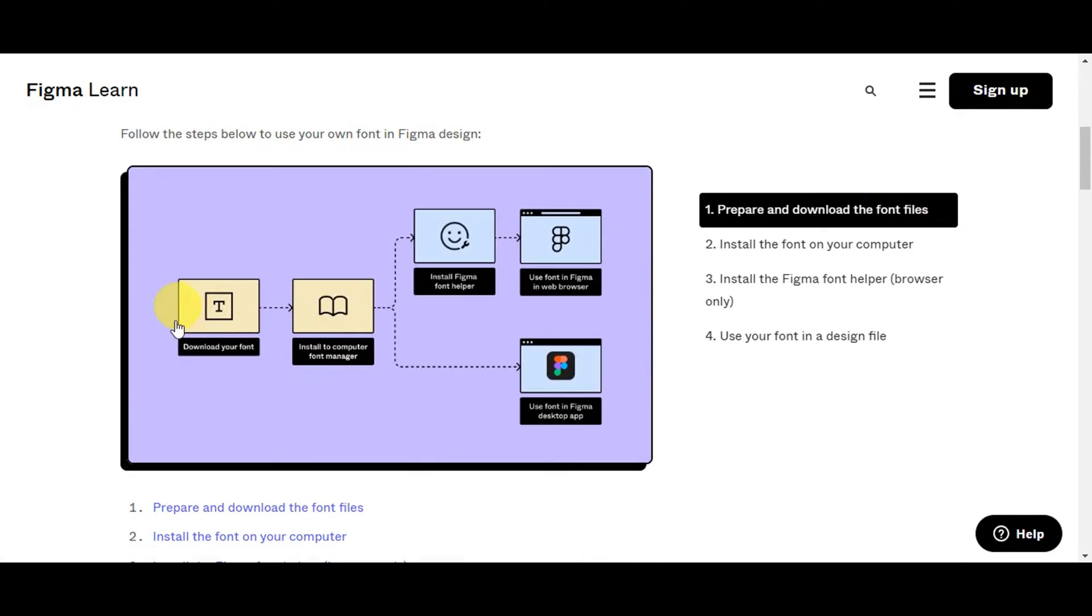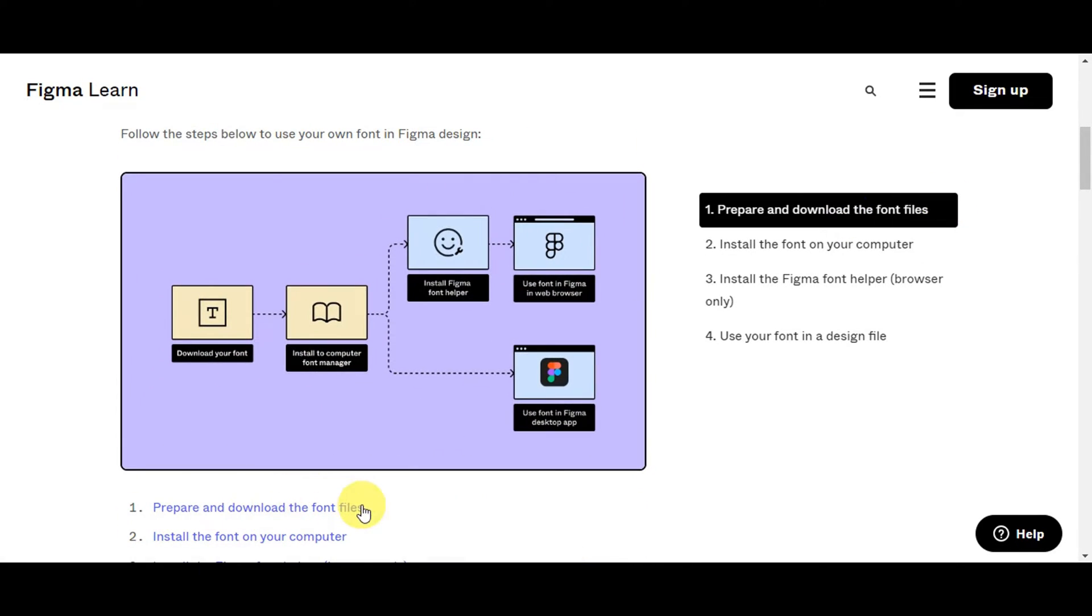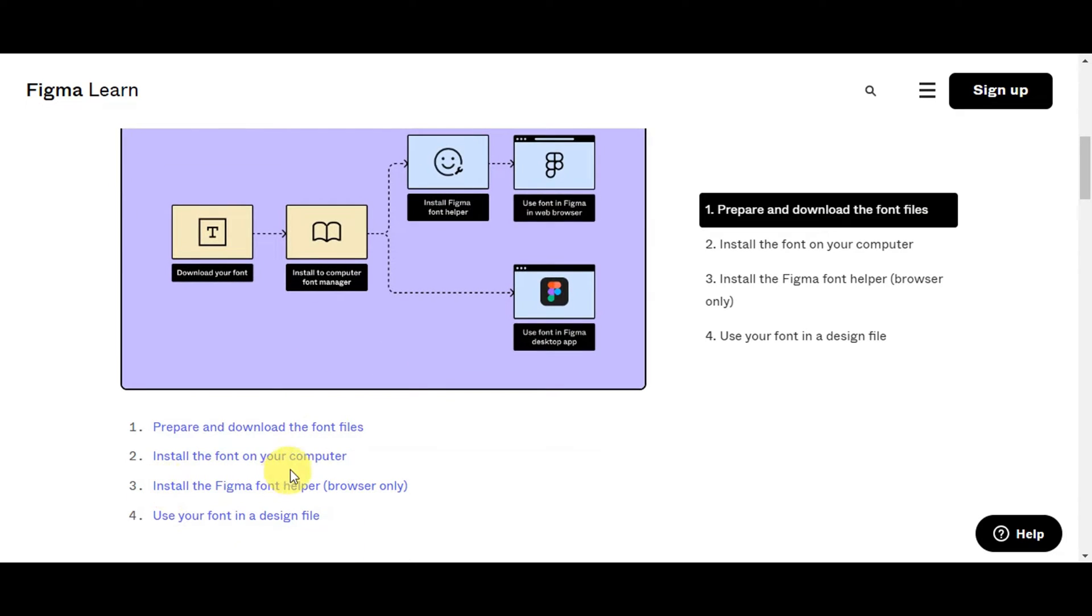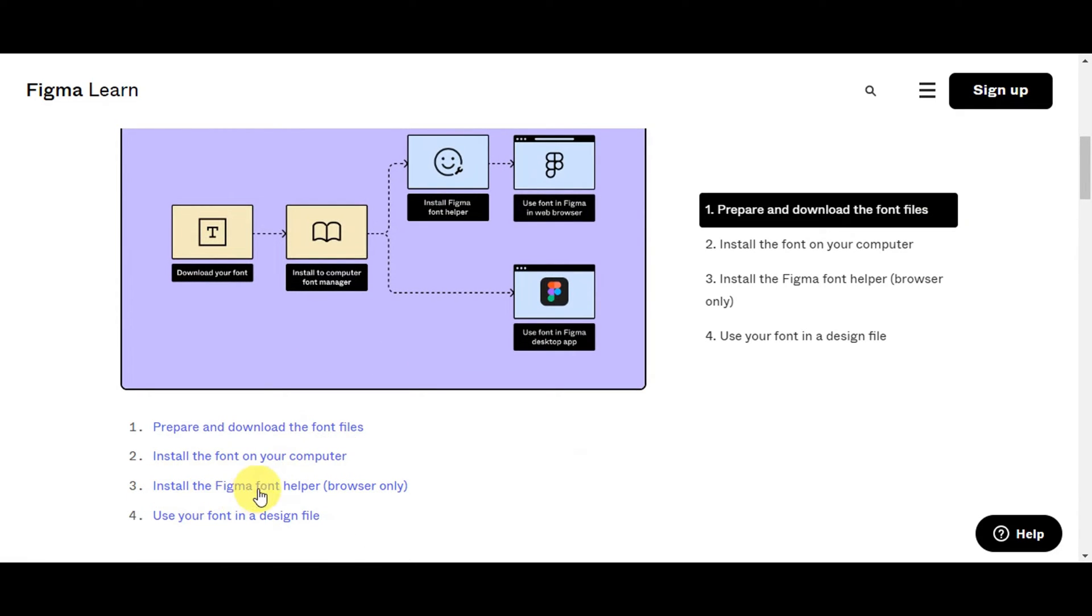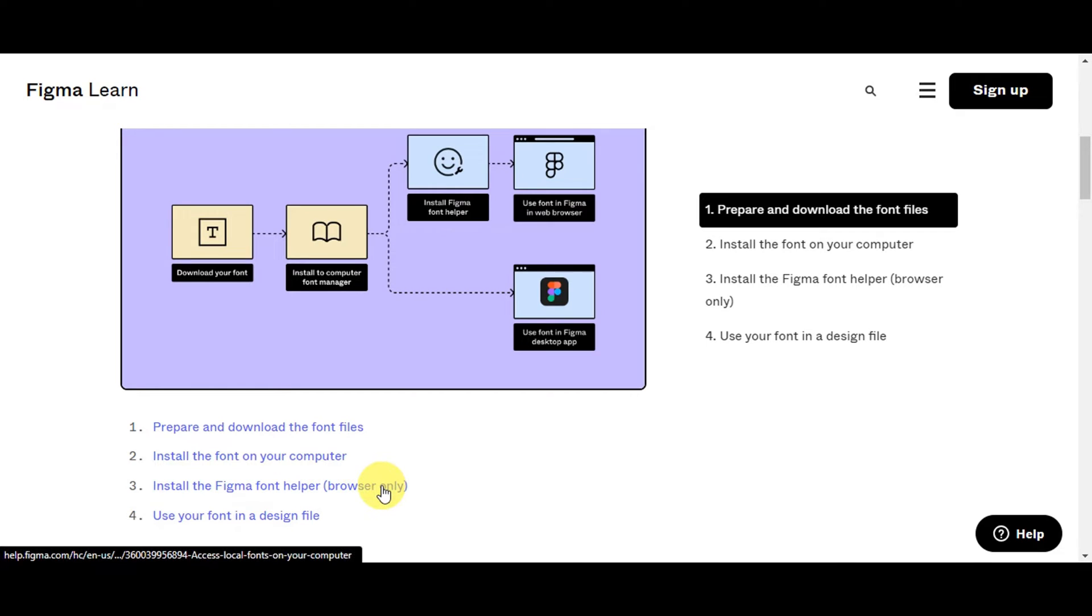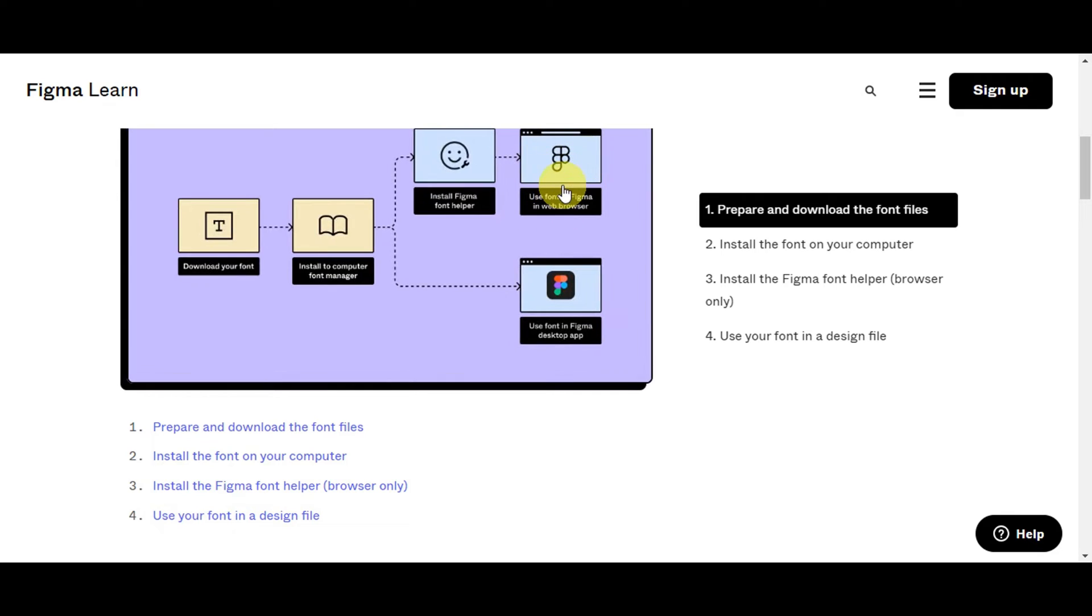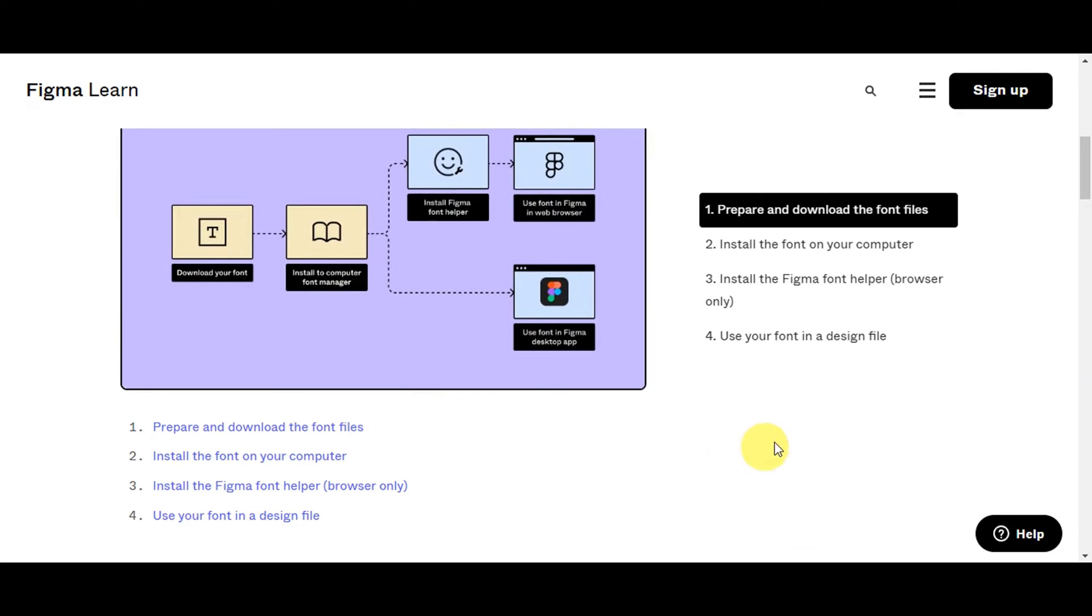These are the steps: you need to prepare and download the font files, install the font on your computer, and install the Figma font helper. This will only apply if you're using the browser only. If you have the desktop app downloaded, you can skip this part. Then you can use your font in a design file.